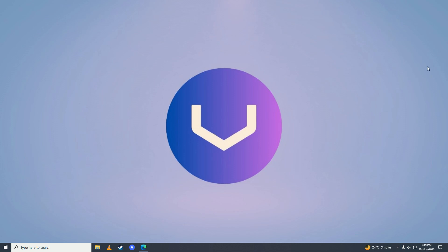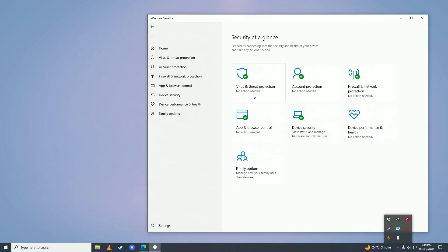First, I'm going to show you that my Windows Defender is currently enabled. Here you can see Windows Defender is enabled and working.